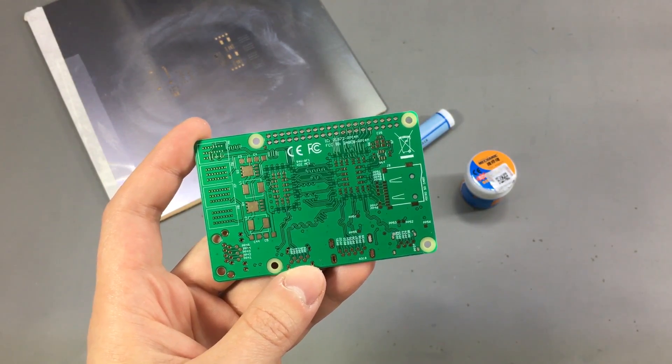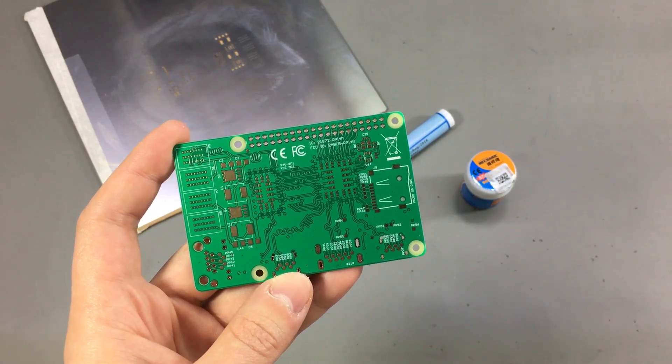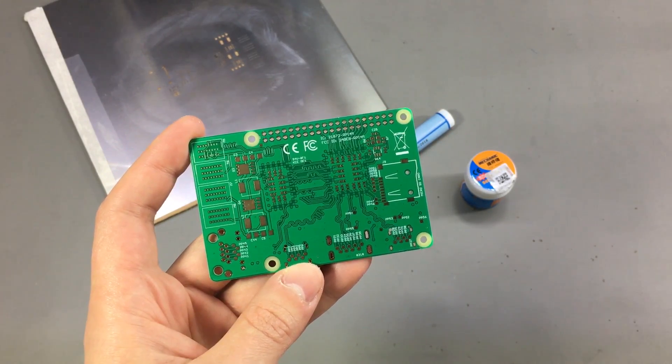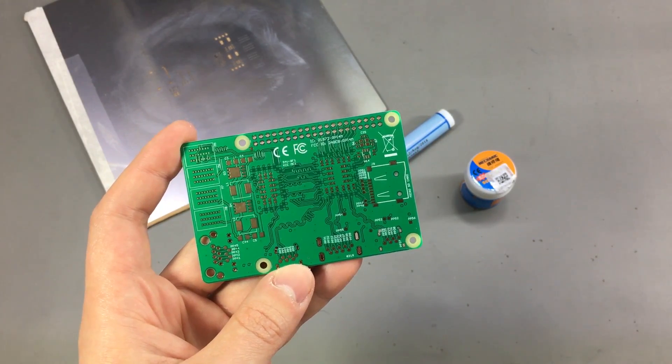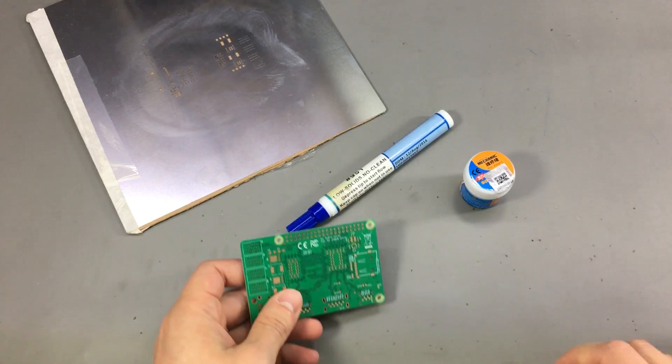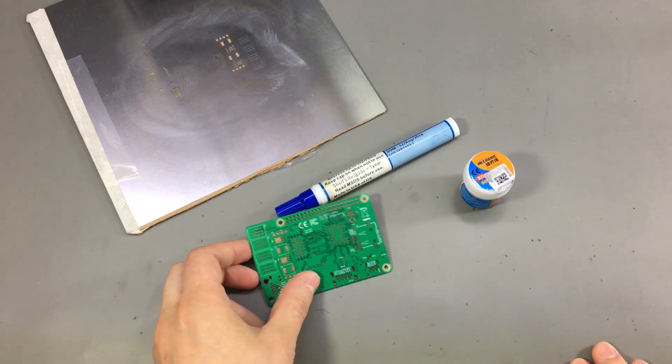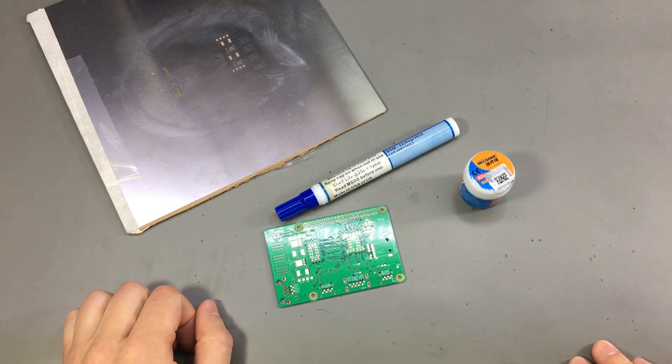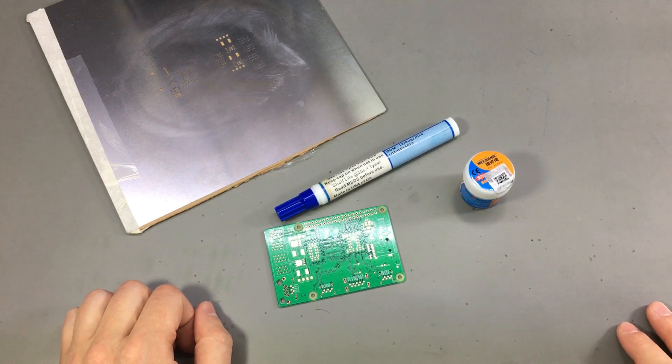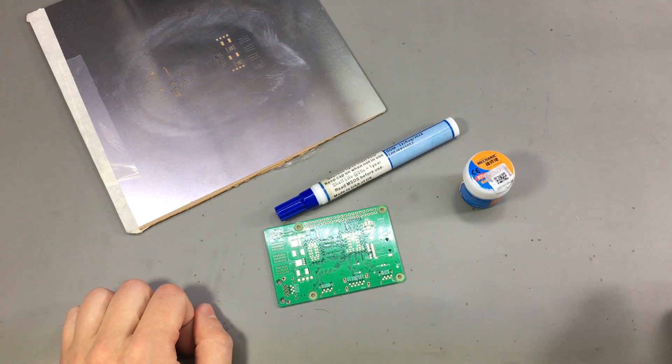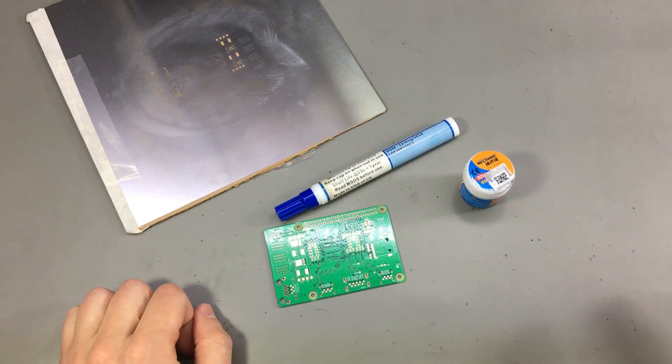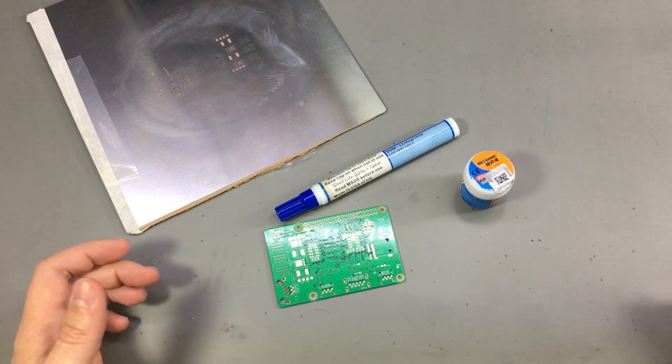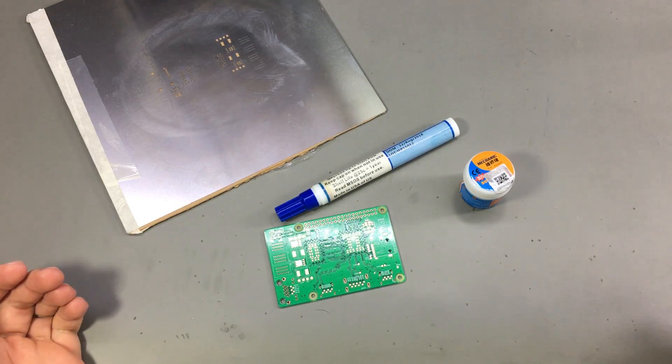There are two main types of solder that you can use: leaded or lead-free solder. If you are doing prototype work it's best to stick with leaded solder or solder paste because it's easier to get right and has a lower melting temperature.